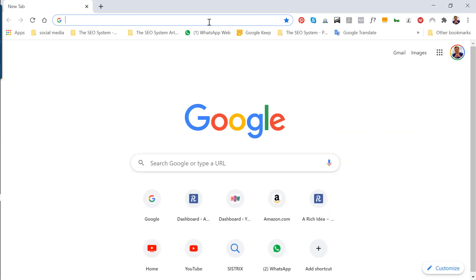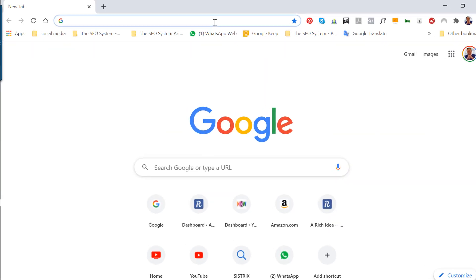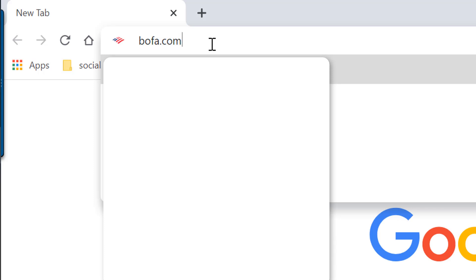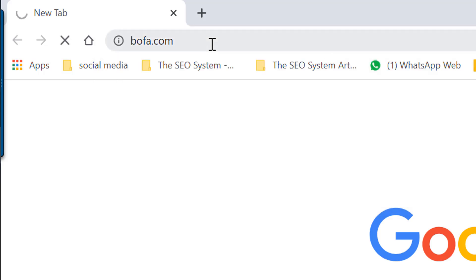I typically use the NordVPN when I am on the internet. However, the NordVPN does not work very well with the Bank of America website.